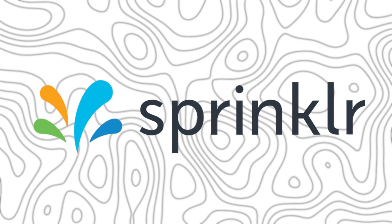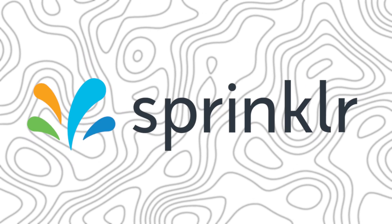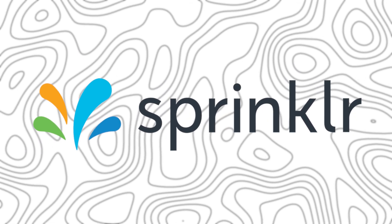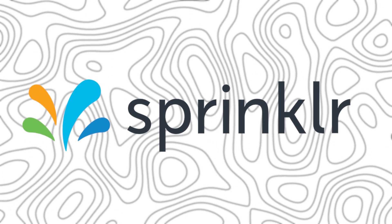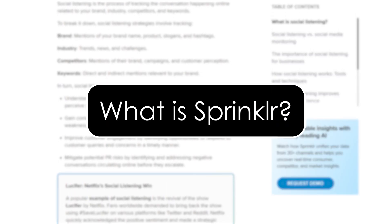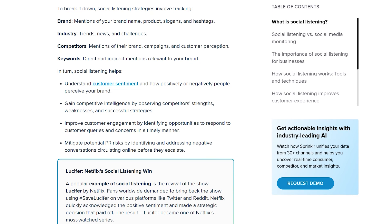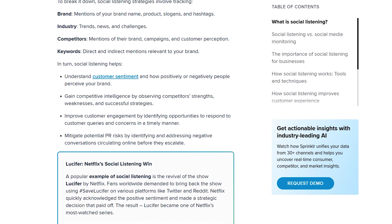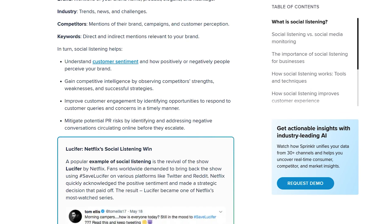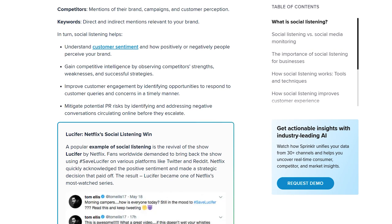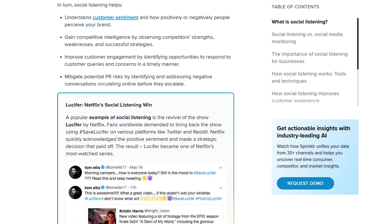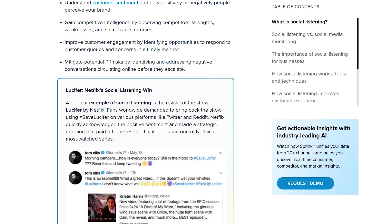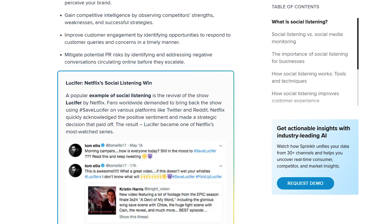Whether you're brand new to the platform or just want to understand how to use it more efficiently in 2025, I'll cover that for you. What is Sprinklr? Before we dive into the dashboard, let's quickly talk about what Sprinklr is. Sprinklr is a powerful unified customer experience platform used by major brands to manage everything from social media, advertising, and customer service all in one place.